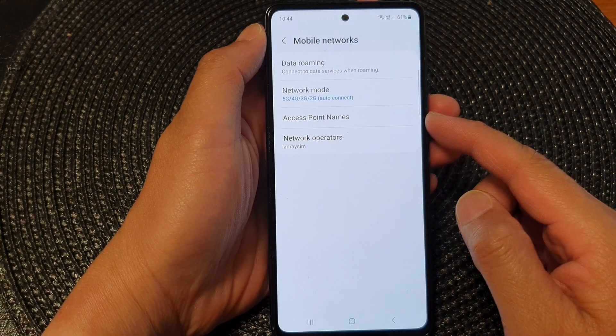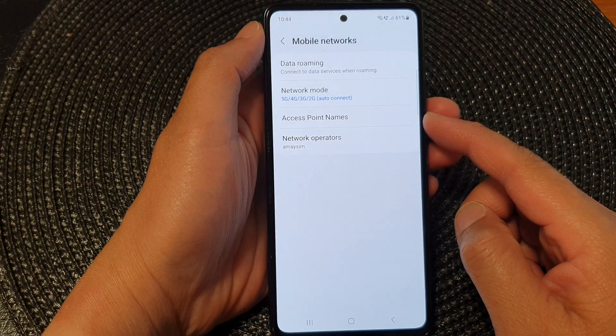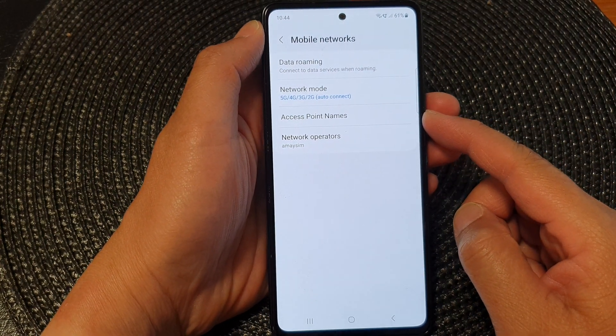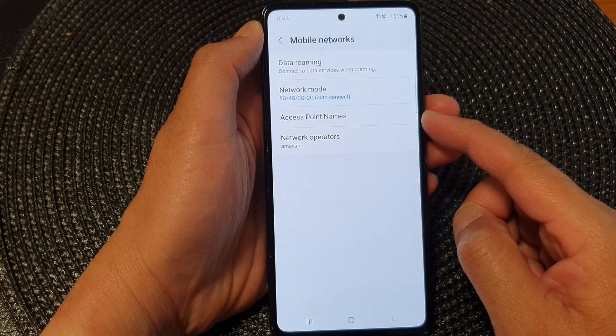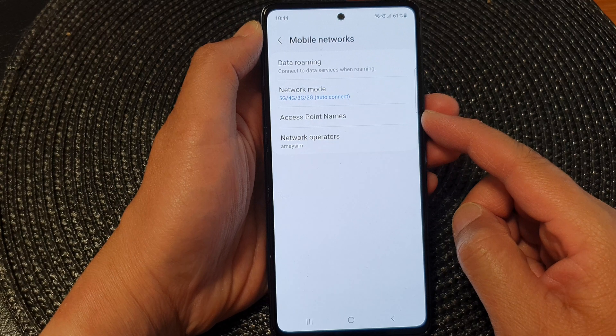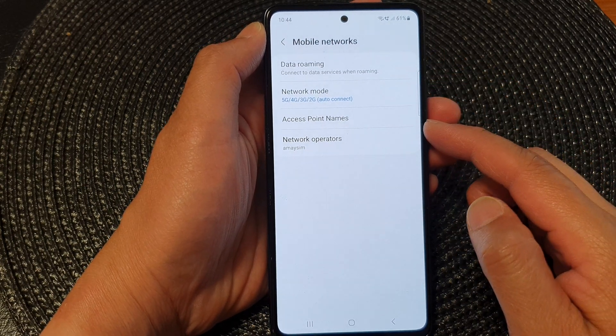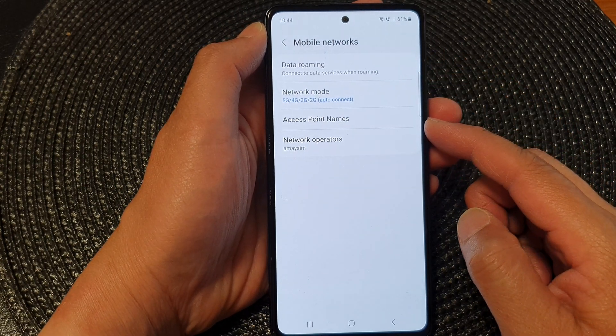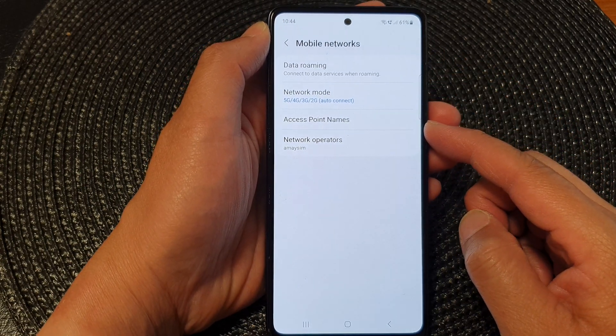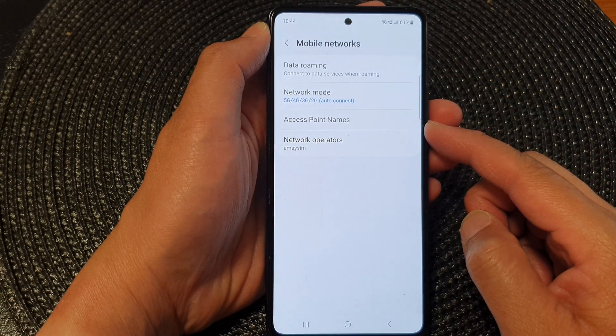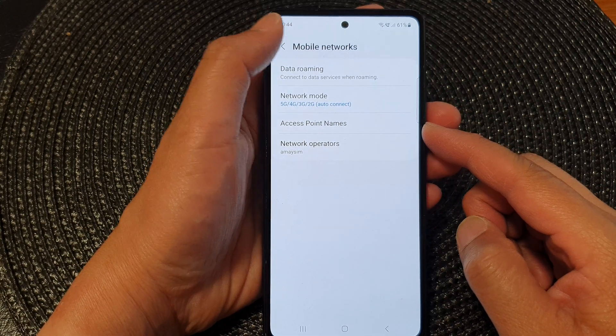Hey guys, in this video we're going to take a look at how you can change the mobile network's access point names on the Samsung Galaxy A53.